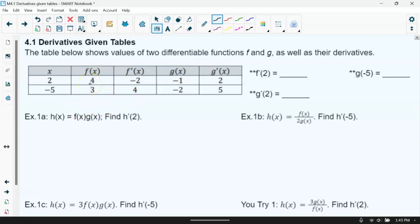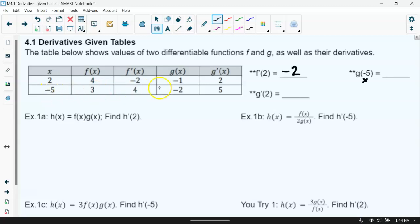For example, if I wanted to know what is the derivative of our function at 2, we look at the derivative column when x is 2. That value is negative 2 — that is the output for the derivative. Similarly, g of negative 5: when x is negative 5, g of negative 5 is negative 2. And the derivative of g at x equals 2 has output 2. That's how we read the table.